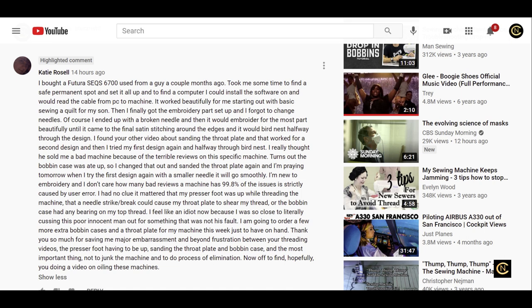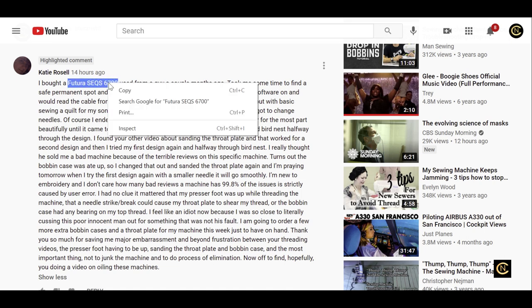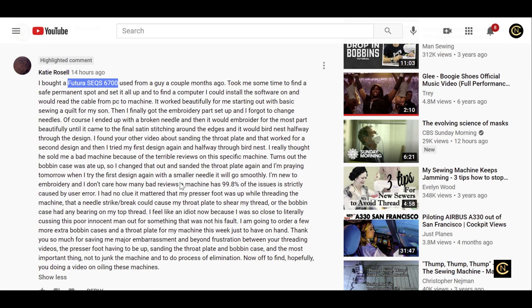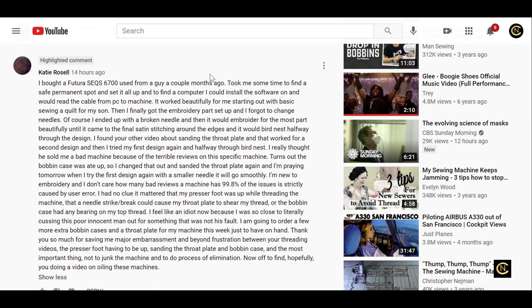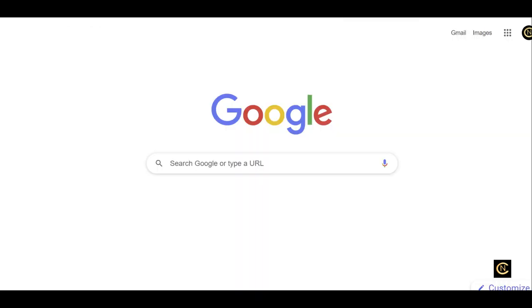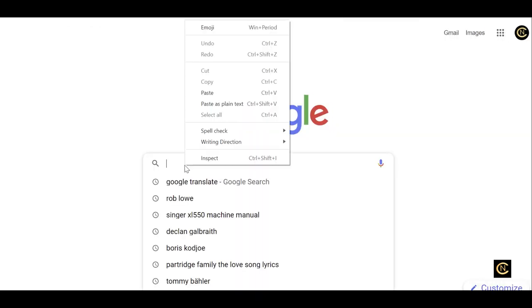Now let's go over this. She talks about she didn't know she had to have the presser foot up. She said she bought a Futura SEQS 6700. Let's just say that this did not come with an instruction manual - she bought it used. Also, because she never took lessons on how to operate a sewing machine, she had all these errors. This is what people have been doing: they buy machines online, they buy used machines, they've never been to a sewing class, they don't take time to study. Everybody wants to run before they crawl or before they can walk.